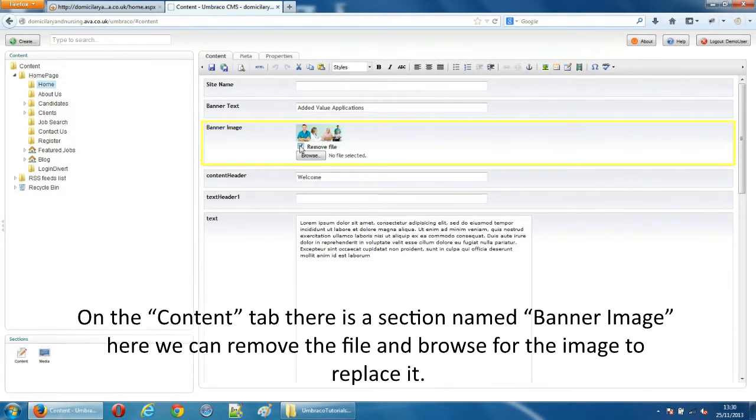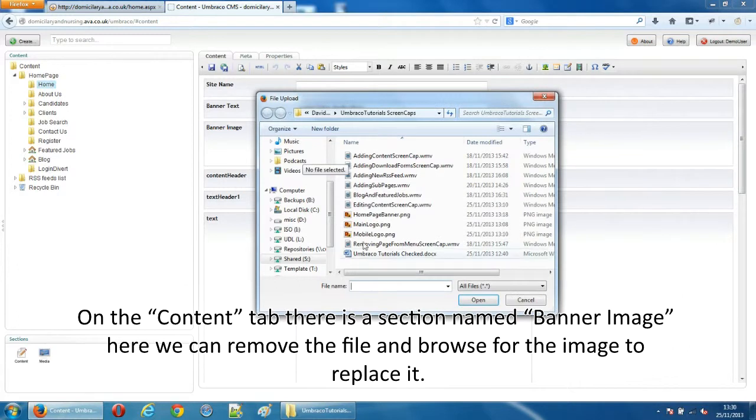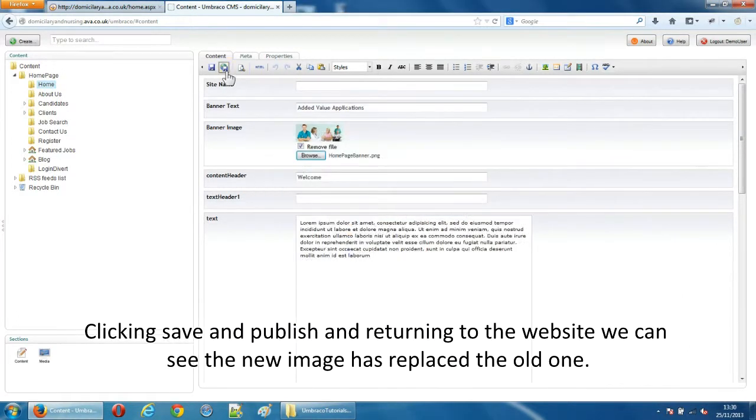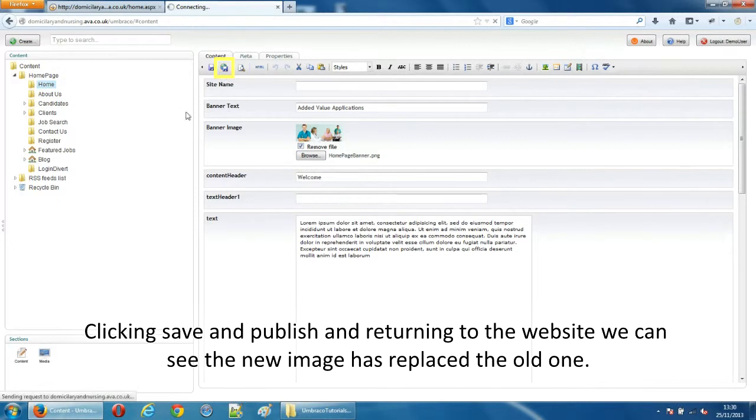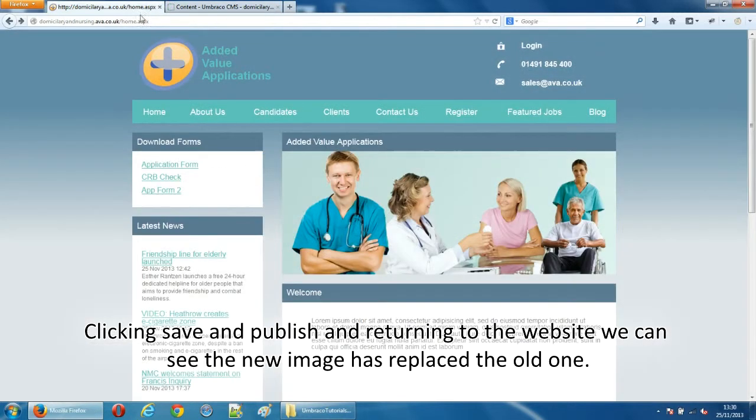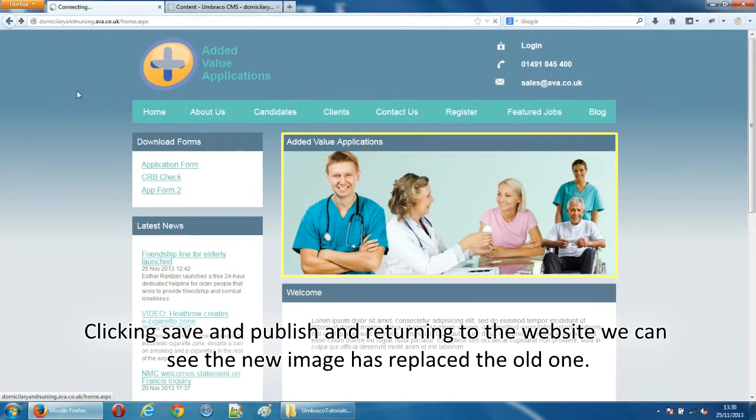On the content tab there is a section named banner image. Here we can remove the file and browse for the image to replace it. Clicking save and publish and returning to the website we can see the new image has replaced the old one.